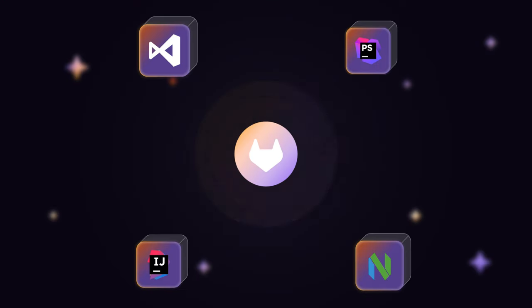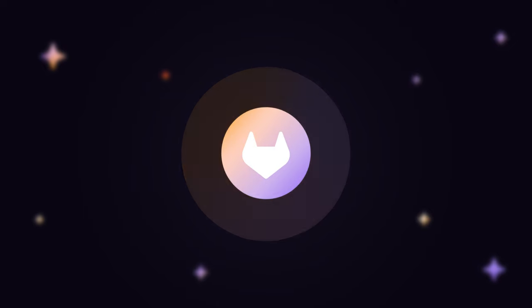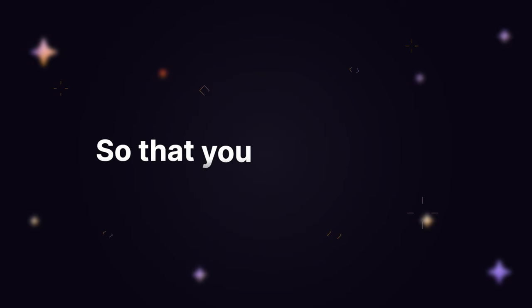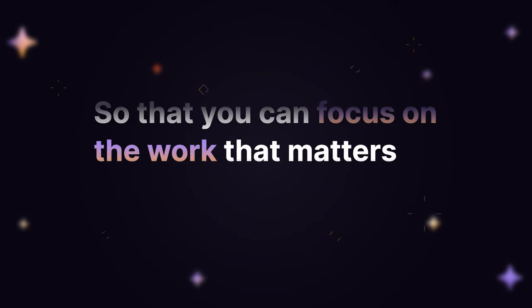And it supports all major programming languages and IDEs, so that you can focus on the work that matters.